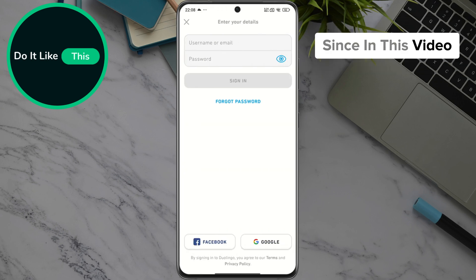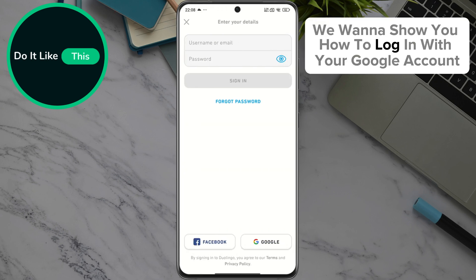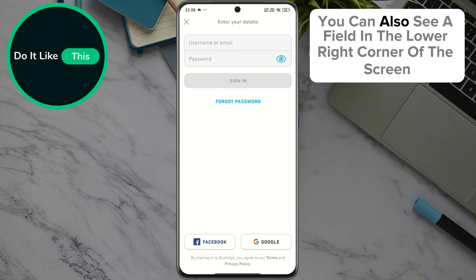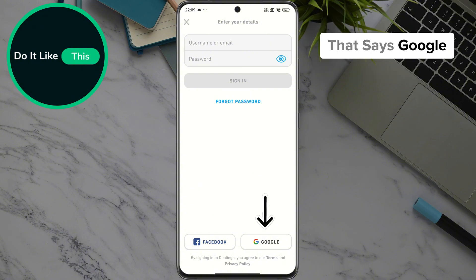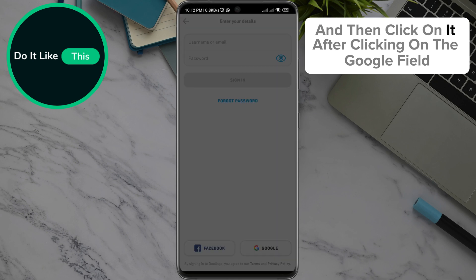Since in this video we want to show you how to log in with your Google account, you can also see a field in the lower right corner of the screen that says Google — then click on it.